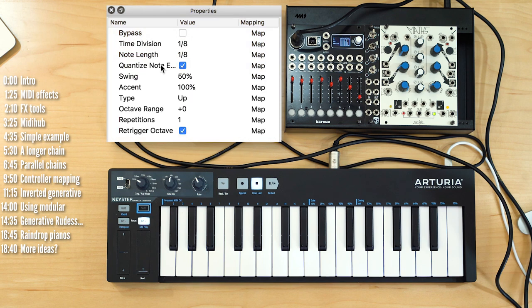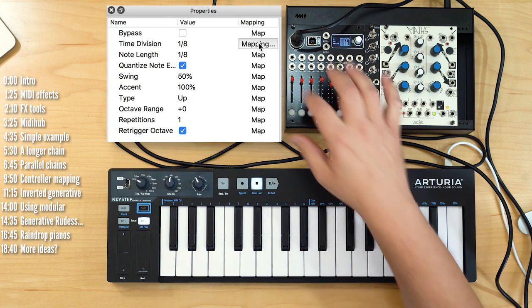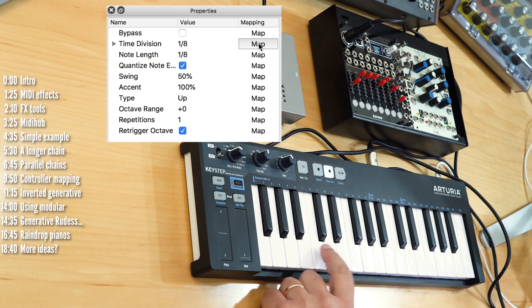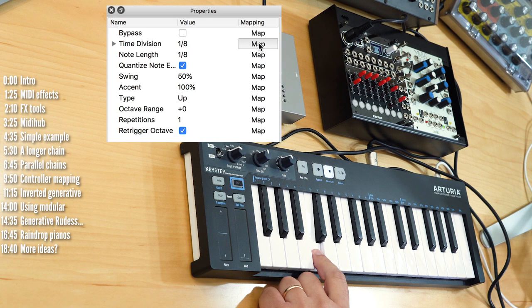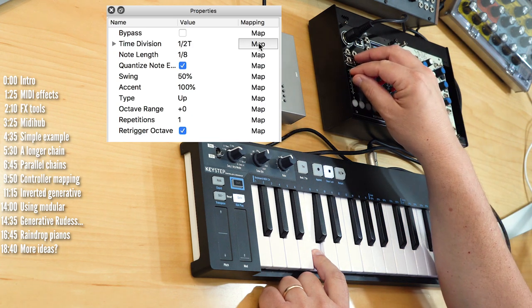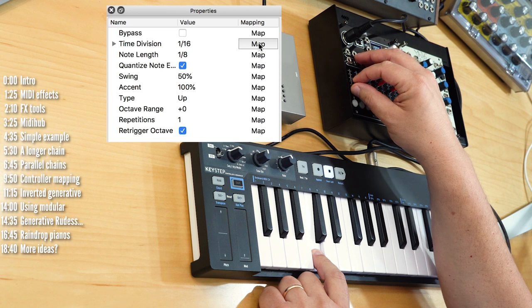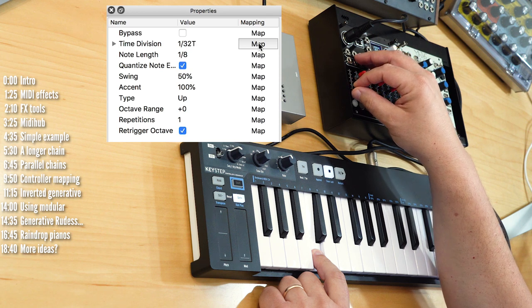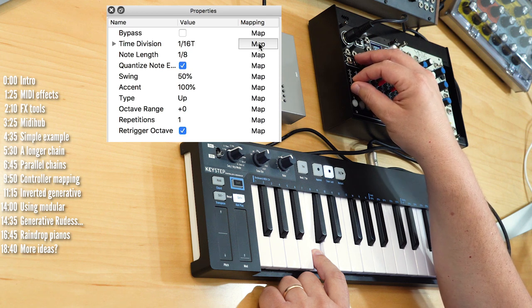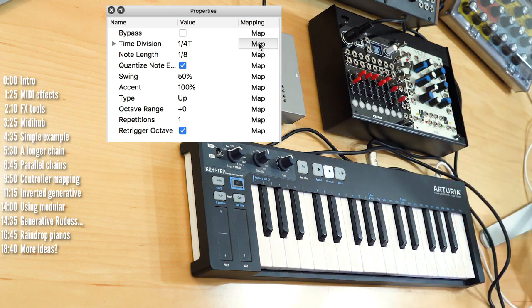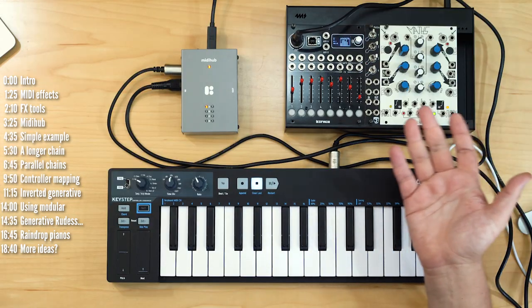Let's look at another example. I want to edit the arpeggiation speed — I could map the time division to a fader. So as I play the pattern, I could slow it down or speed it up using external control. That's pretty cool.